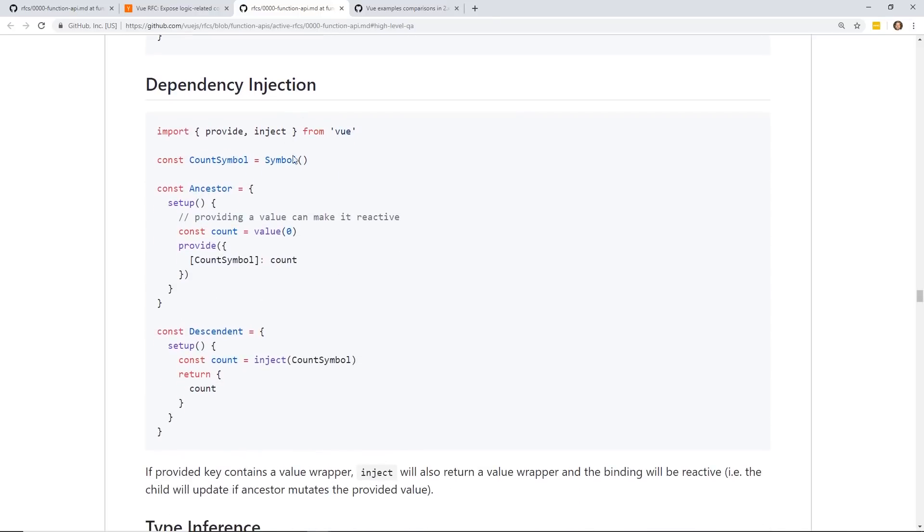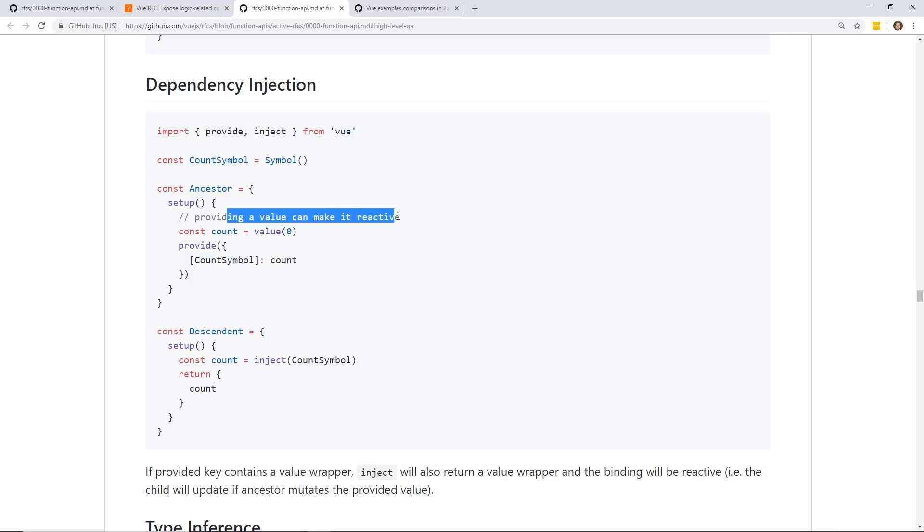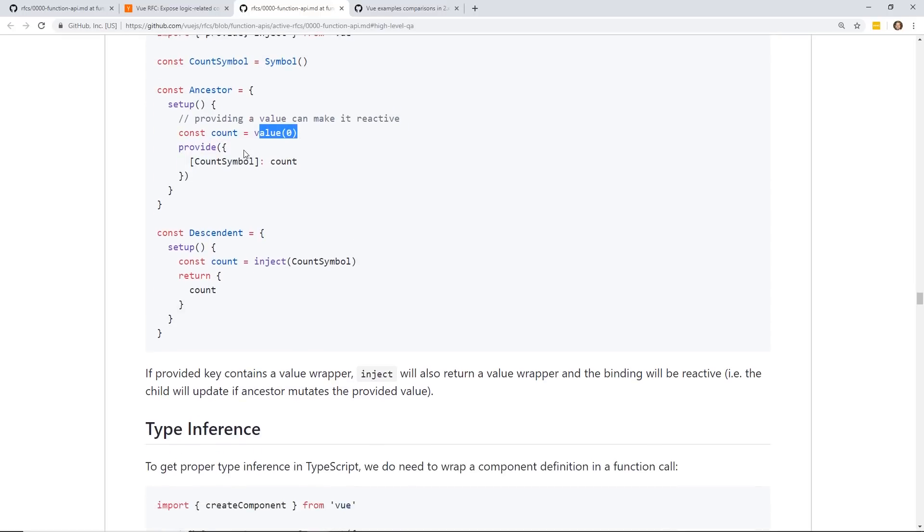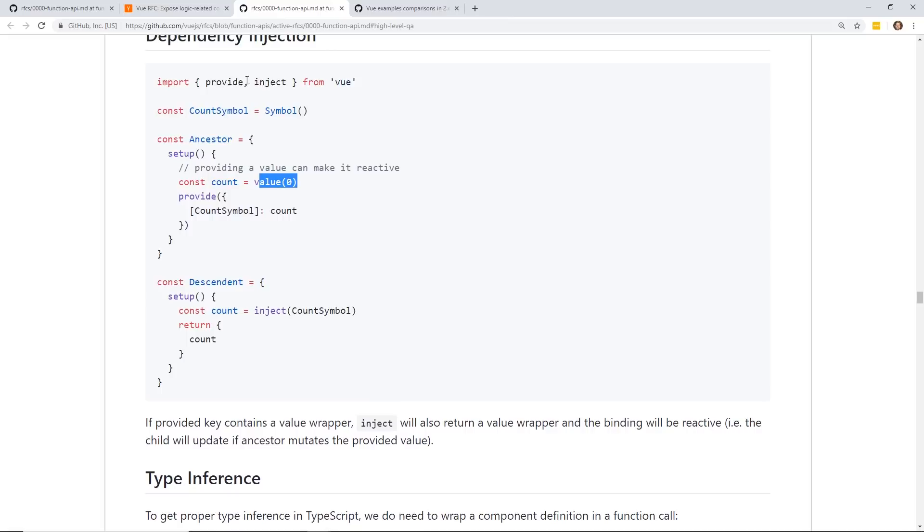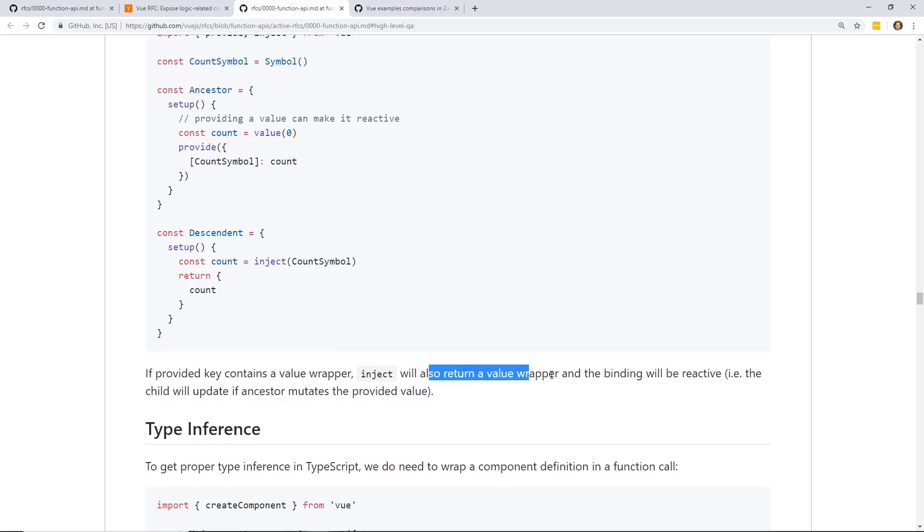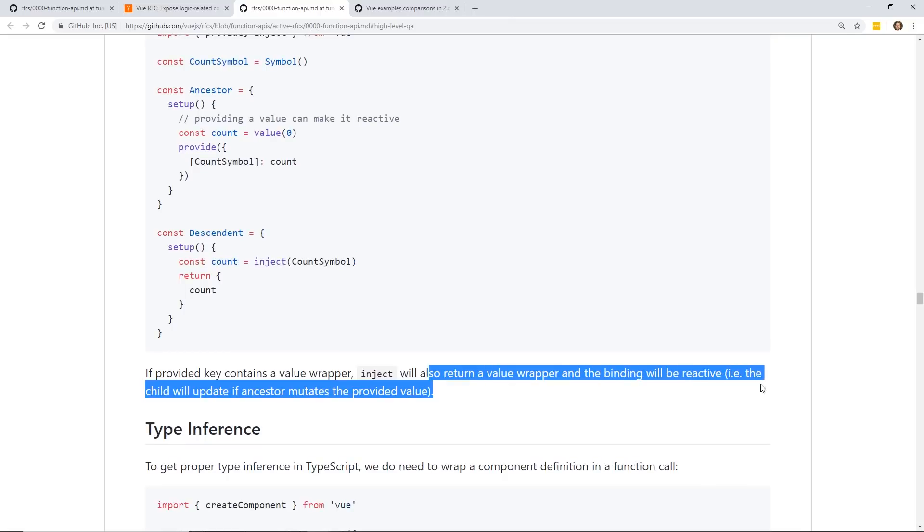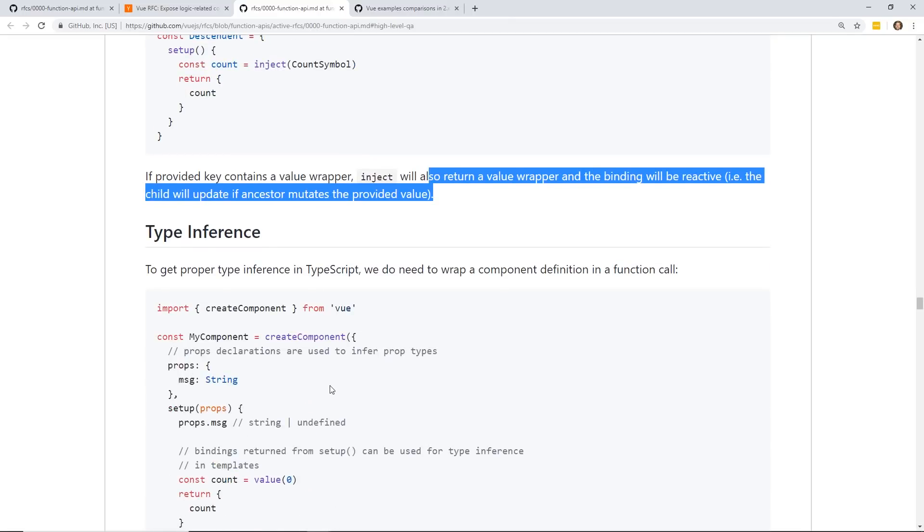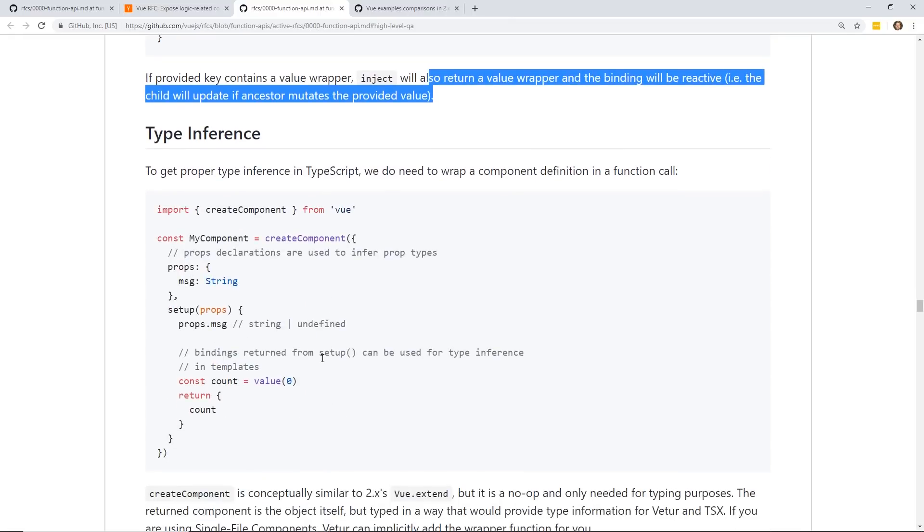There's a little bit of dependency injection. So this is how you do inject inside Vue. You can provide a value. You can make it reactive. That's how you, with the value. That's how you add the reactivity. And it looks like in this, they have this descendant where they injected the counter symbol. So inject will also return a value adapter and the binding to be reactive. And by the way, one big also reason they're doing this Vue 3 with this more function-based API is because it'll be really easy to use with TypeScript as well.